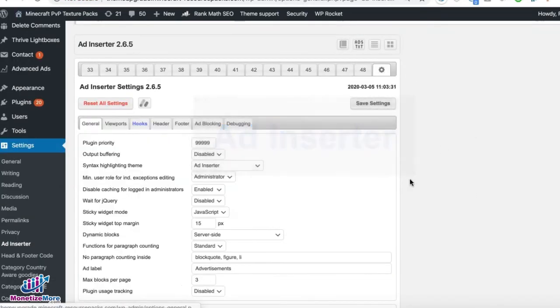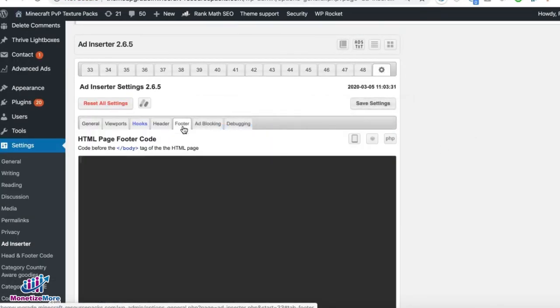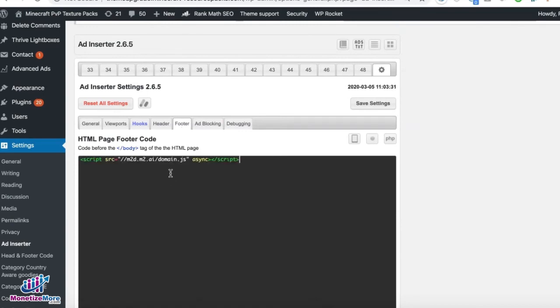You can go to Settings, go to the Footer tab, and paste the script.